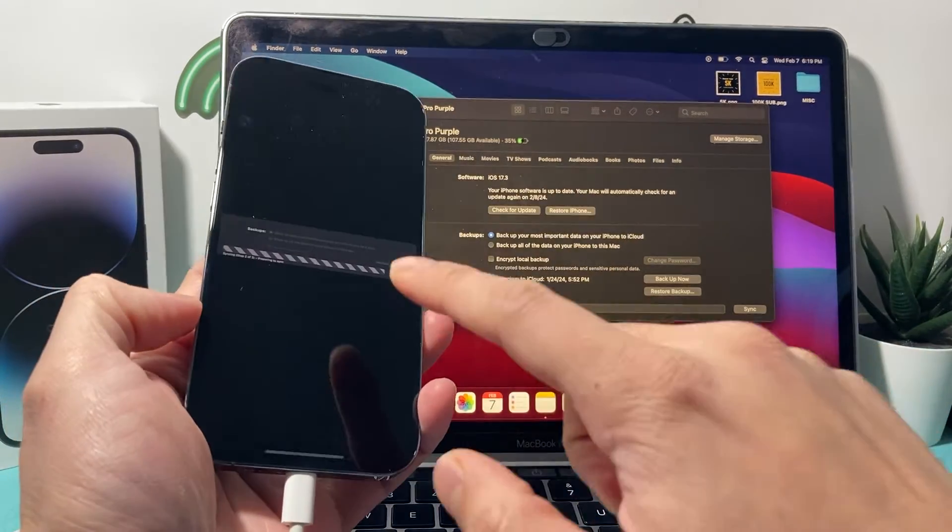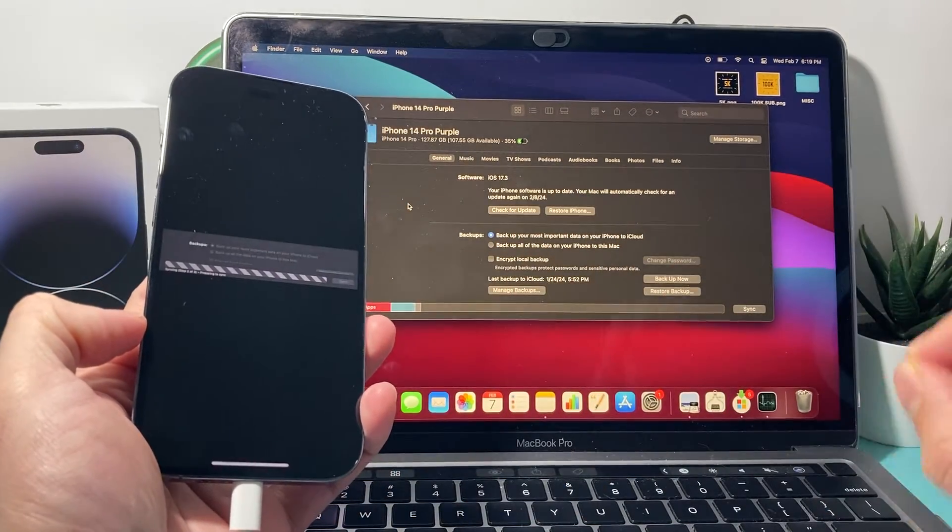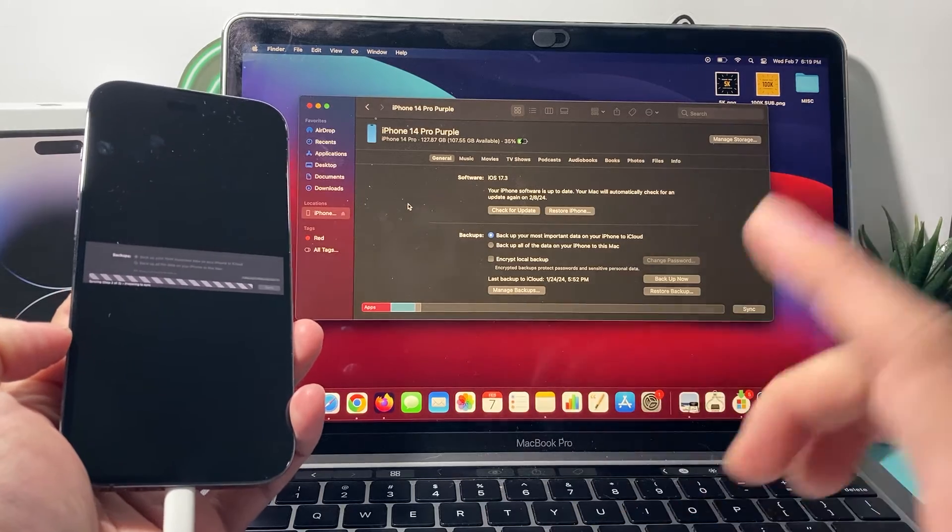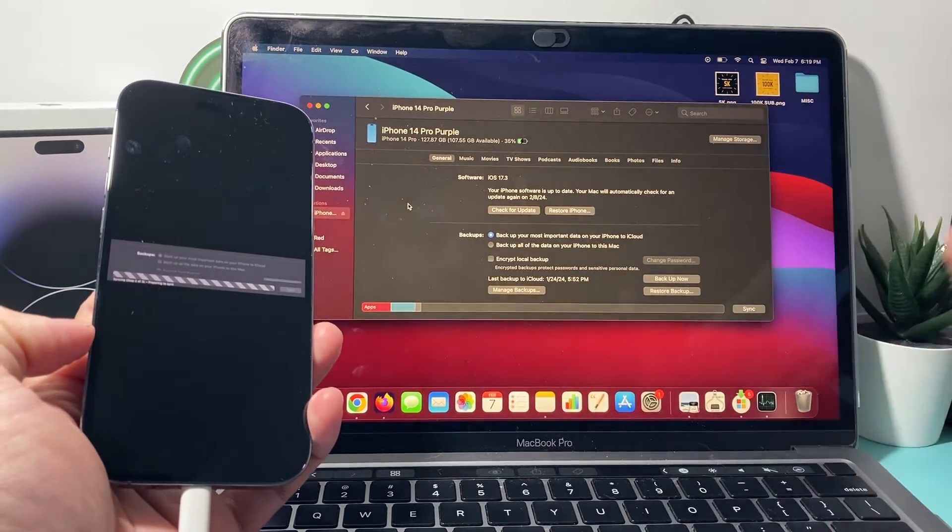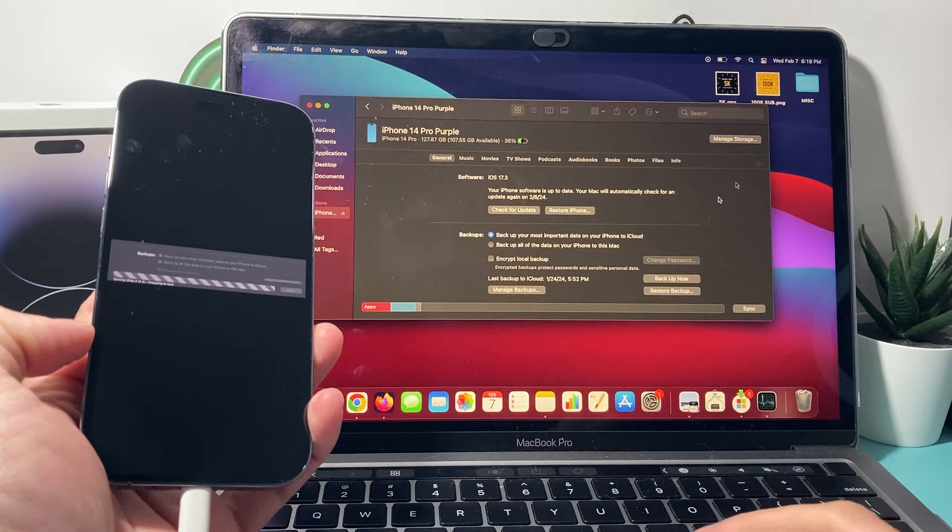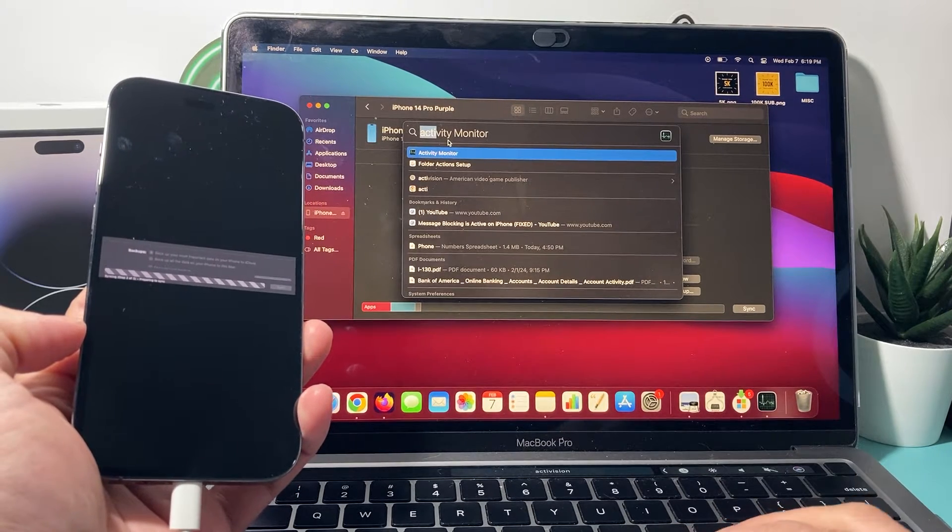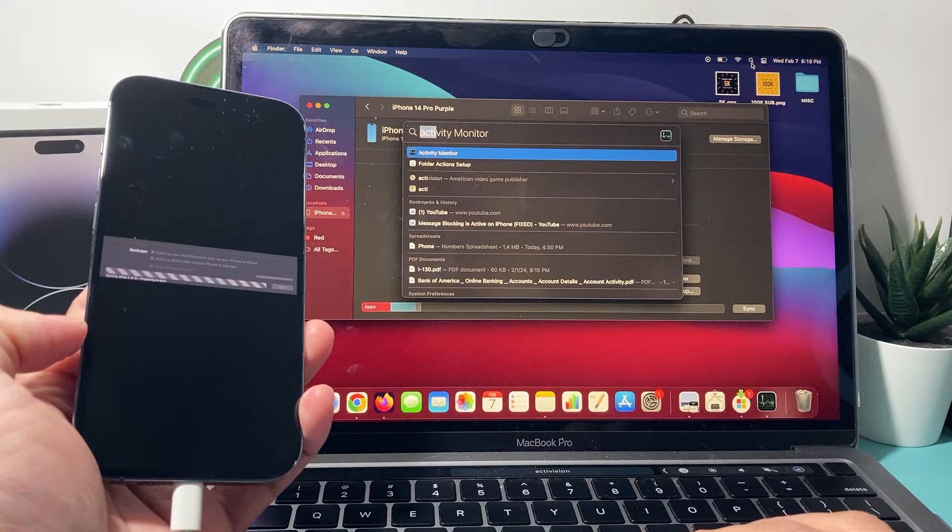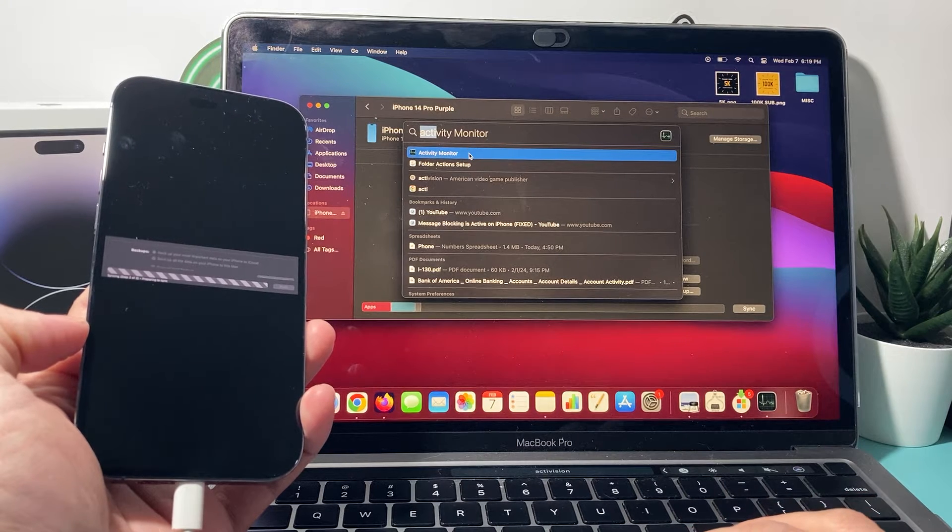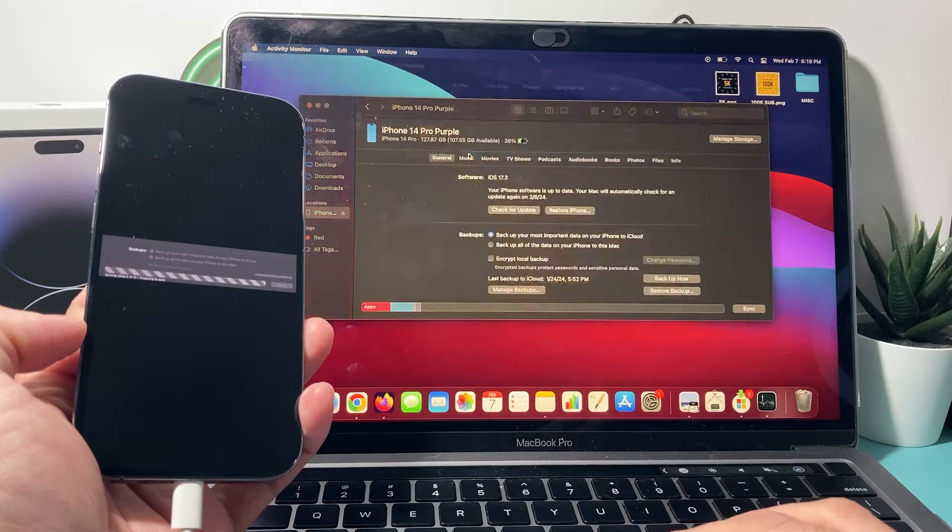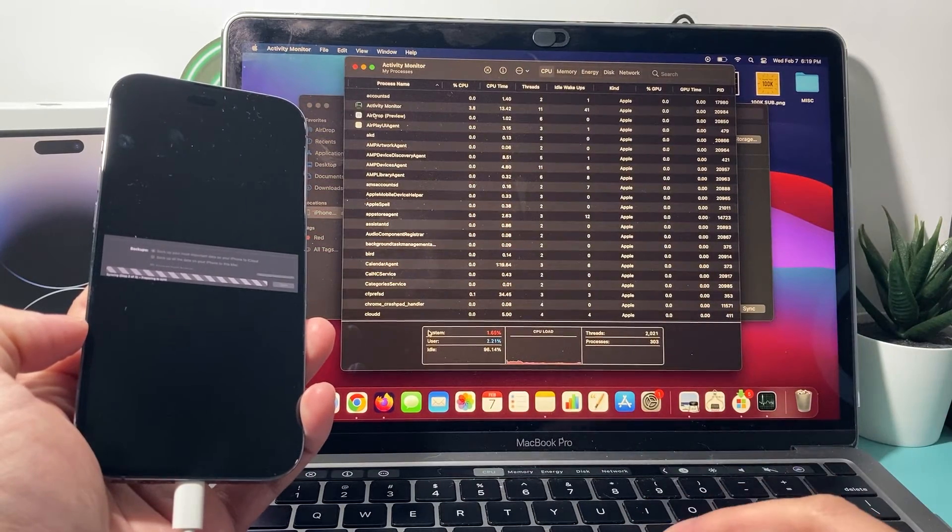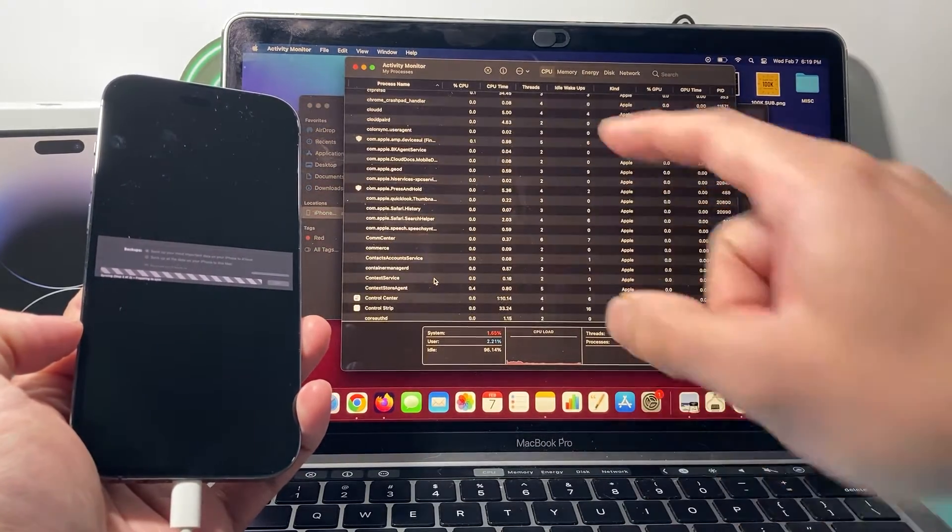So if you're getting this syncing, preparing to sync and it's just stuck, all you're going to do is this trick. Now this is going to work equally on a PC but on a MacBook, what you'll do is go ahead into your search bar here or the navigation. Basically you're going to open up Activity Monitor. So go ahead and open up Activity Monitor.